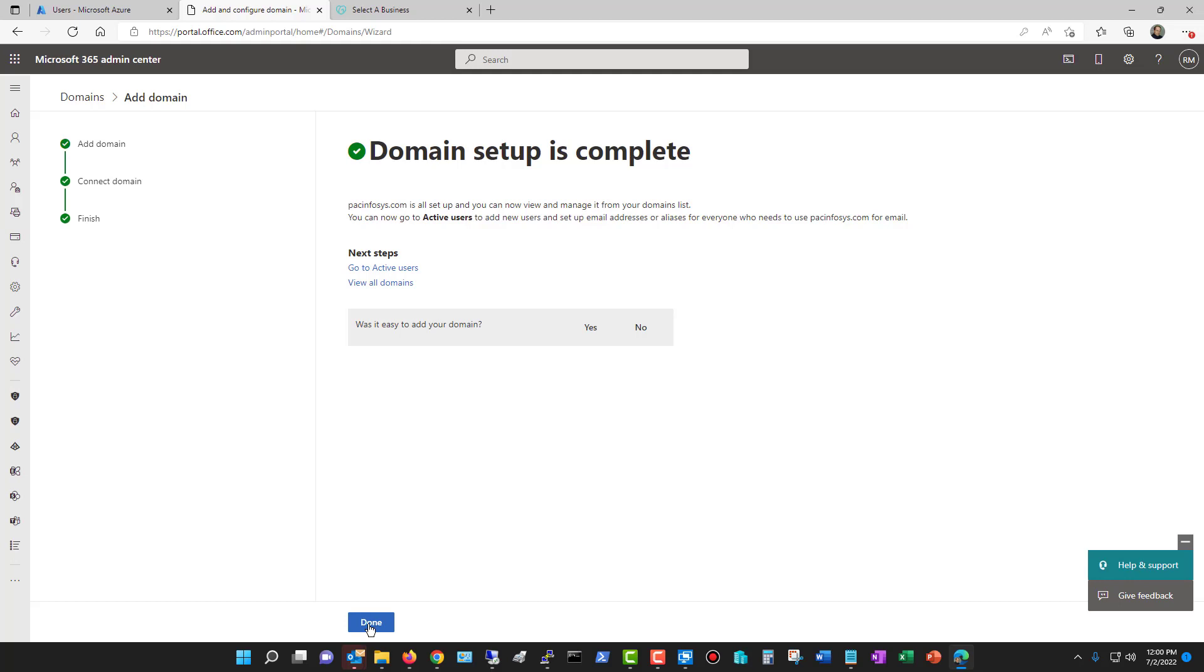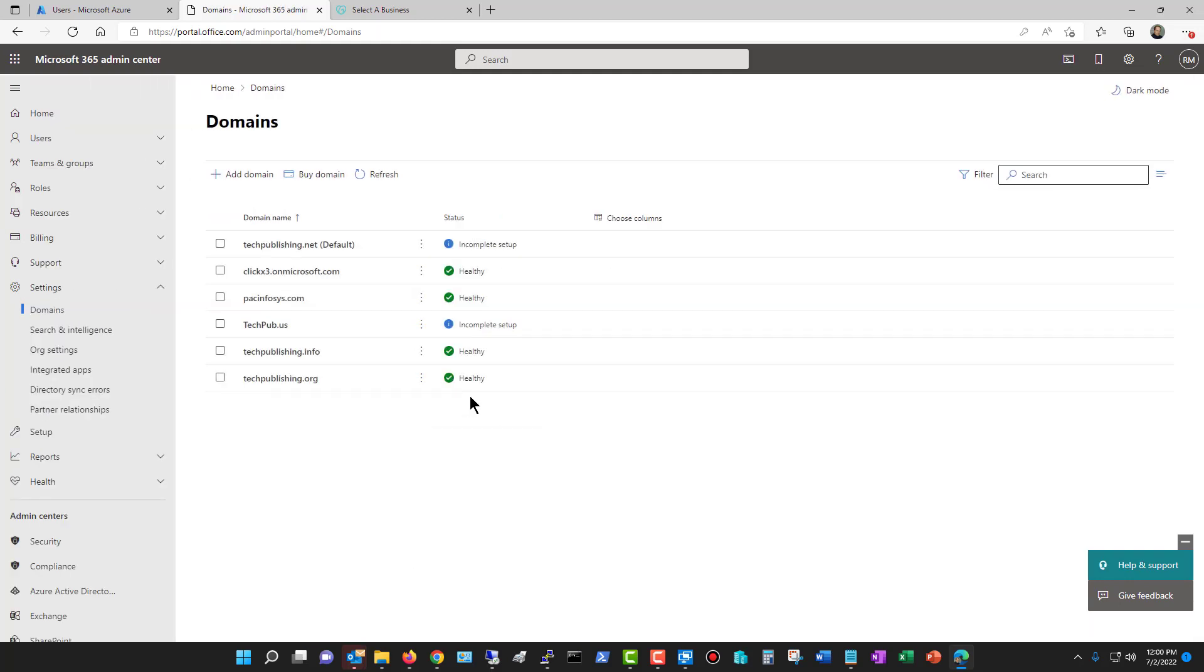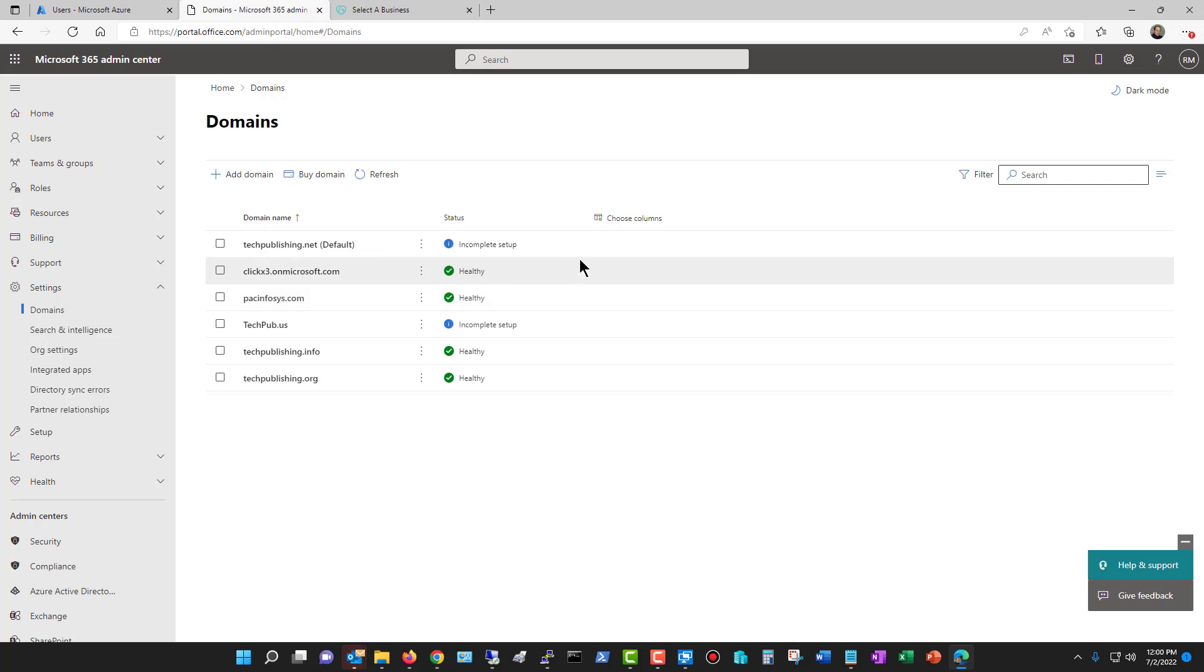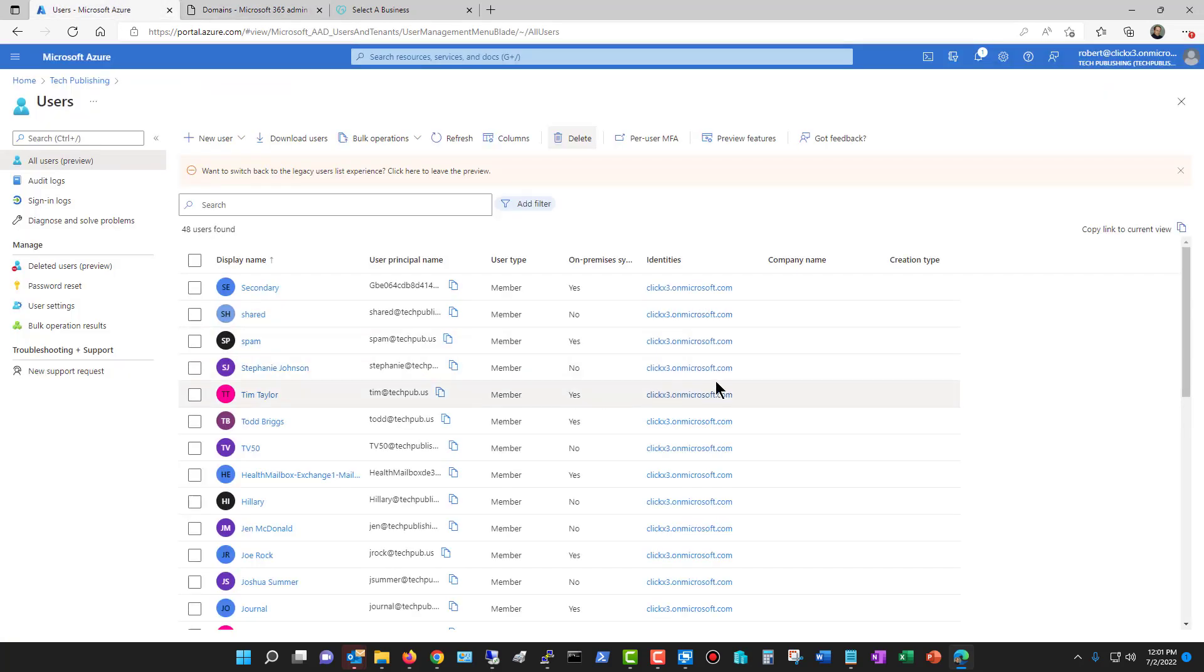Now, I'm not going to choose the next steps and all that kind of thing, because I already know what's going on. So now we see the new domain, the PAC InfoSys, we see that it's healthy. Now, if you don't have a verification, then you're going to get something like this, incomplete setup and incomplete setup. And the only problem with that is you may not be able to receive email until it says that it's healthy. But if you're not choosing it for email, you're just choosing it for Active Directory, then you're just fine the way it is. I did both. So I can use it for both Azure Active Directory as well as Microsoft 365.